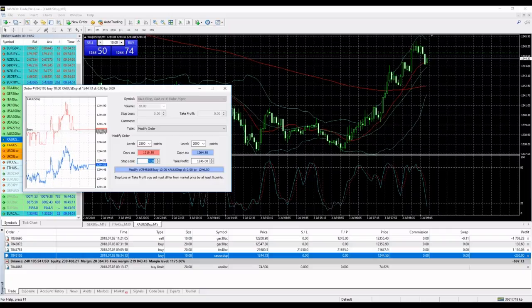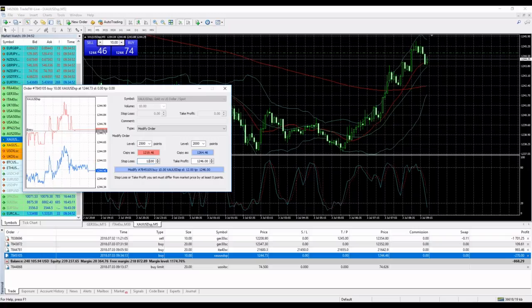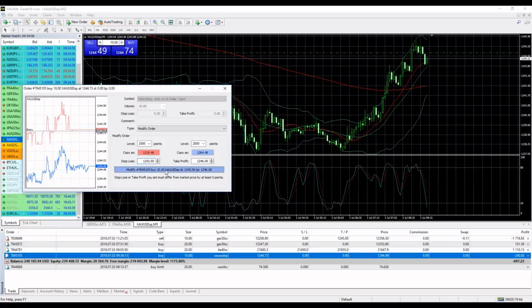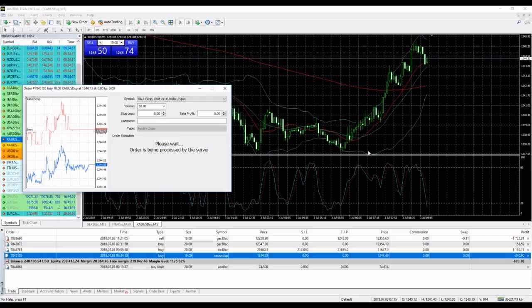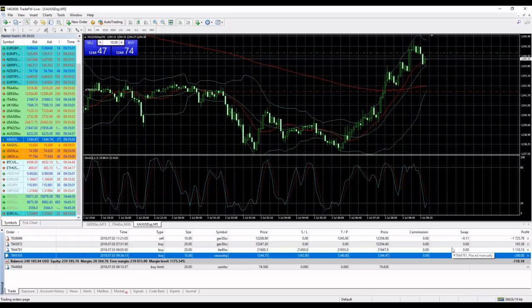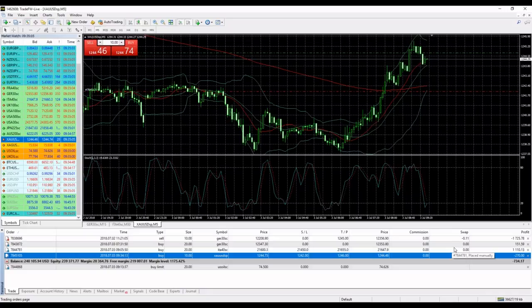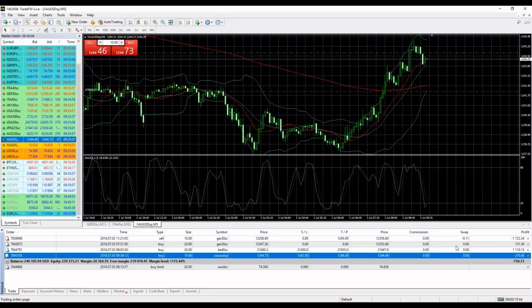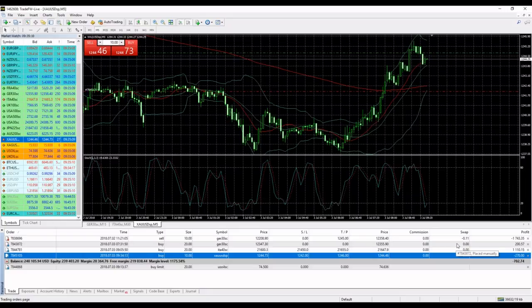There we go. Our Italy 40 position is making 1100 dollars, ducks is making 150. We have a very good start in the day. We closed already two positions today.